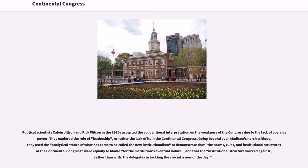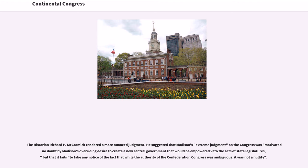Political scientists Calvin Gilson and Rick Wilson in the 1980s accepted the conventional interpretation on the weakness of the Congress due to the lack of coercive power. Going beyond even Madison's harsh critique, they used the analytical stance of the new institutionalism to demonstrate that the norms, rules, and institutional structures of the Continental Congress were equally to blame for its eventual failure, and that the institutional structure worked against, rather than with, the delegates in tackling the crucial issues of the day. Historian Richard P. McCormick rendered a more nuanced judgment, suggesting that Madison's extreme view was motivated by his desire to create a new central government empowered to veto acts of state legislatures, and that while the authority of the Confederation Congress was ambiguous, it was not a nullity.